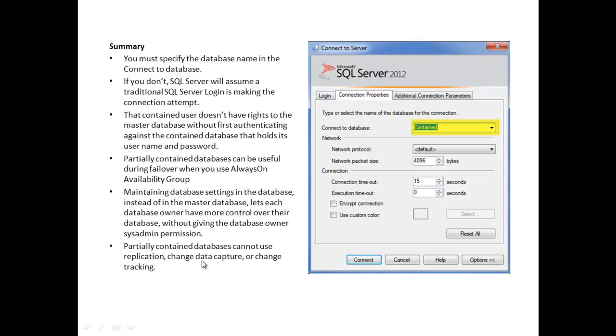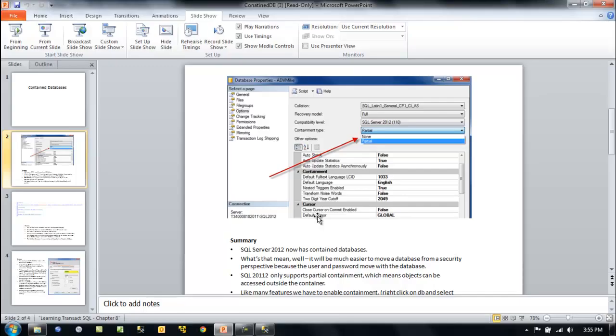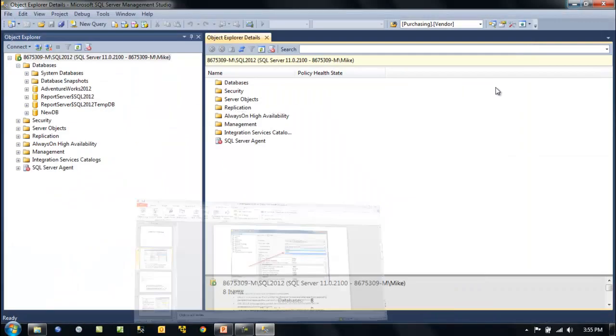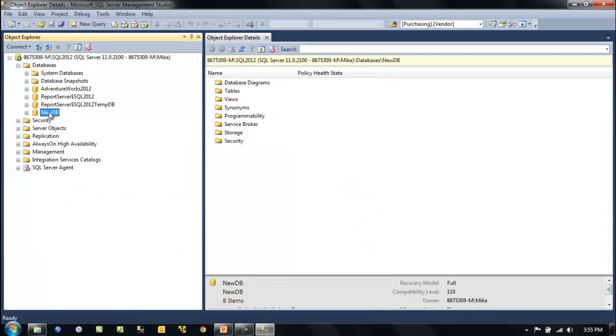Partially contained databases cannot use replication, change data capture, or change tracking. Like with just about everything in Microsoft, there are some things that we can't do, but these are probably no big deals for using our contained databases.